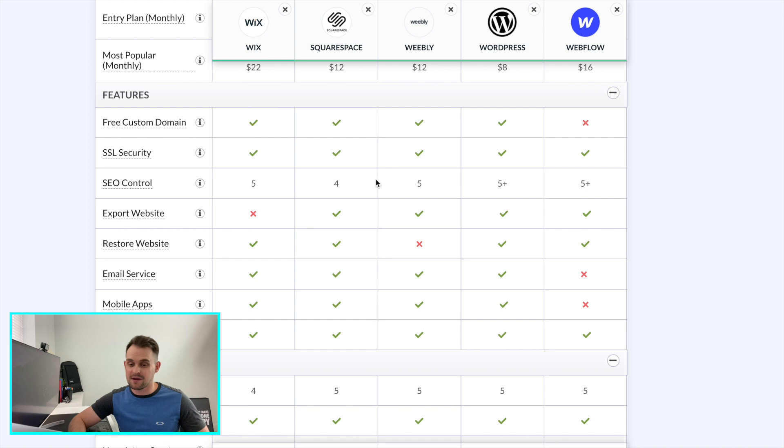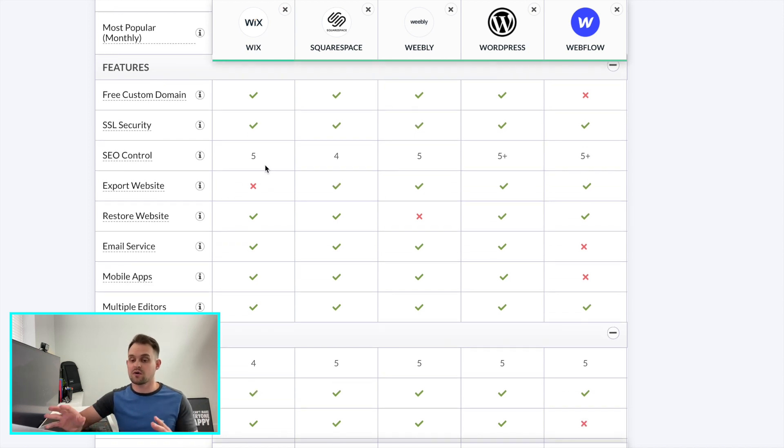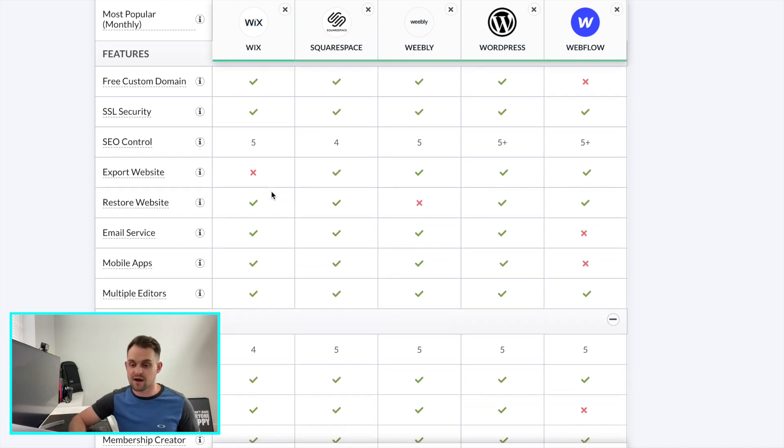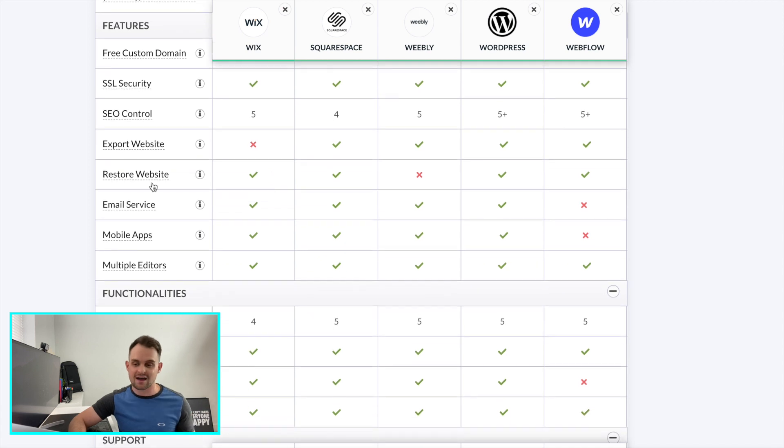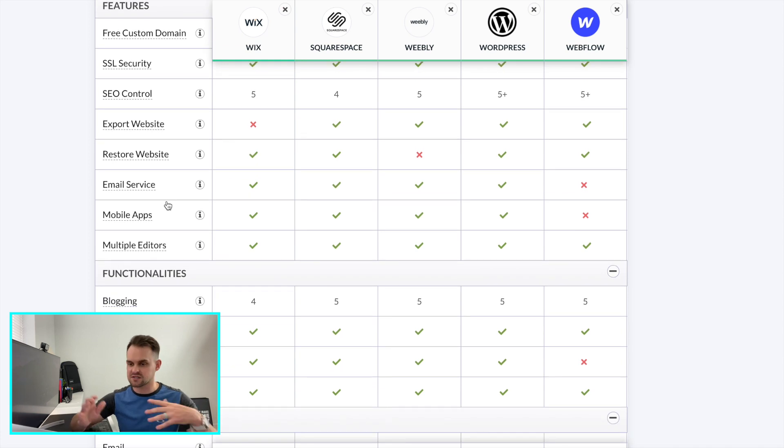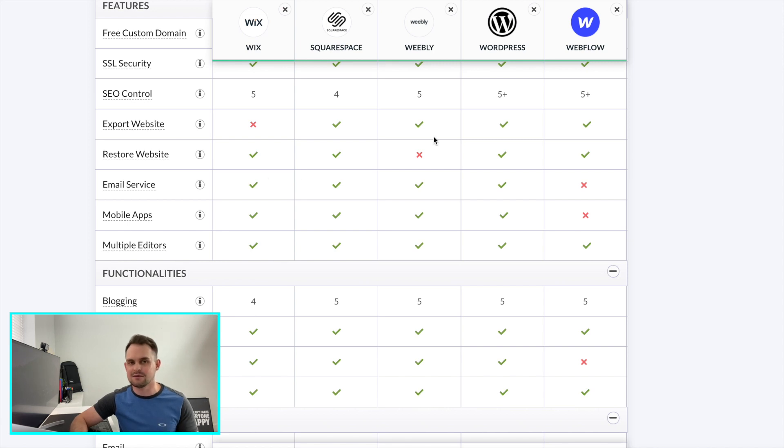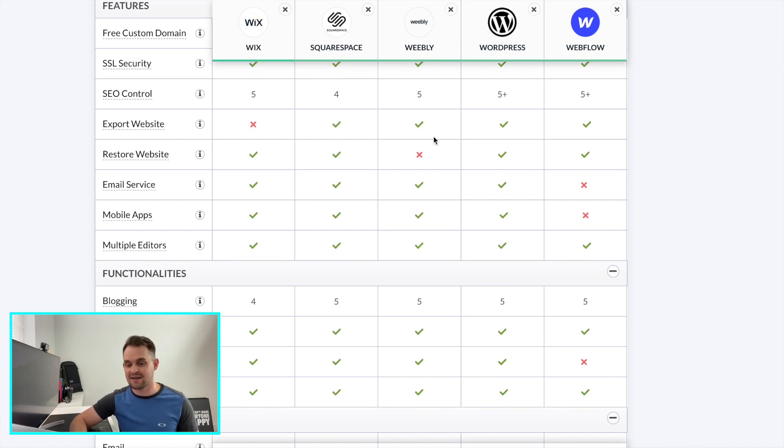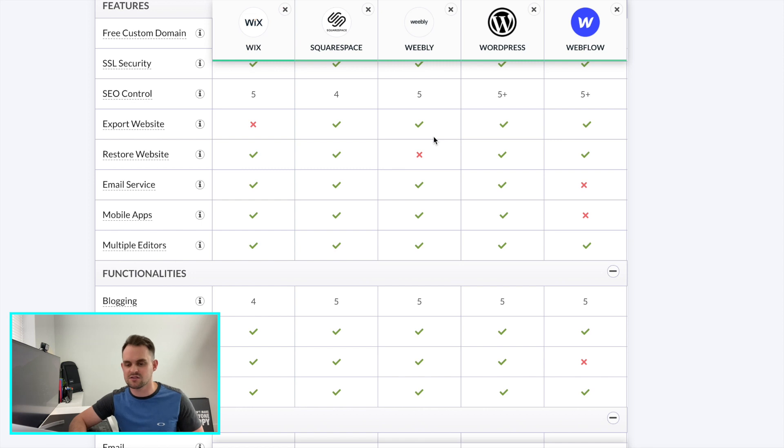So you're going to be able to export your site, export the code and host it somewhere else. Restore your websites. You're going to have backups. Most all of those, except for Weebly. Email service. This is important. All the Wix, Squarespace, Weebly, WordPress, they all have plugins that can do this. And Webflow does too. I feel like it's not quite as seamless yet. However, I have an email service connected to a lot of my websites through Webflow. And I just use a third party, which again is what most of these are doing.